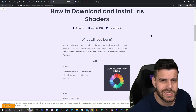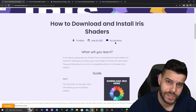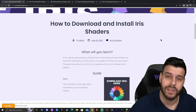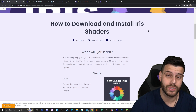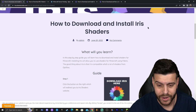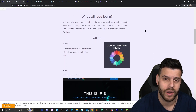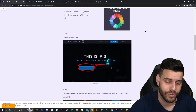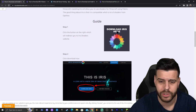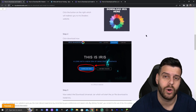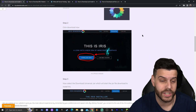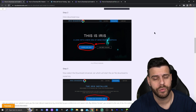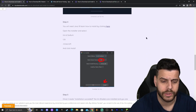The first step to install shaders is to click the second link in the description, which will bring you to our written guide on how to download and install shaders for Minecraft — not just 1.19.4 but any version. In this case we're going to be using Iris, because Iris is the only shader loader that is actually updated for 1.19.4.